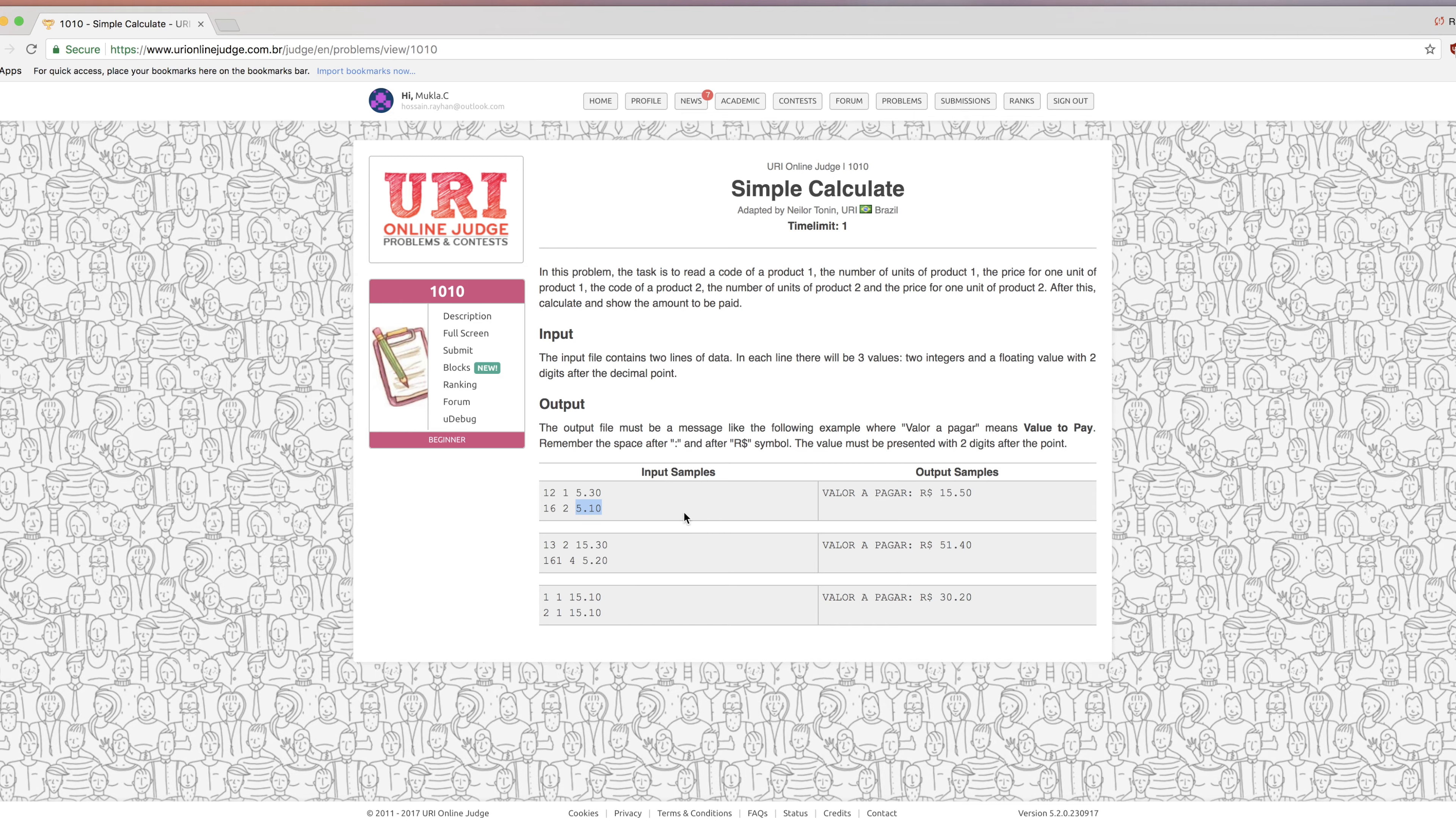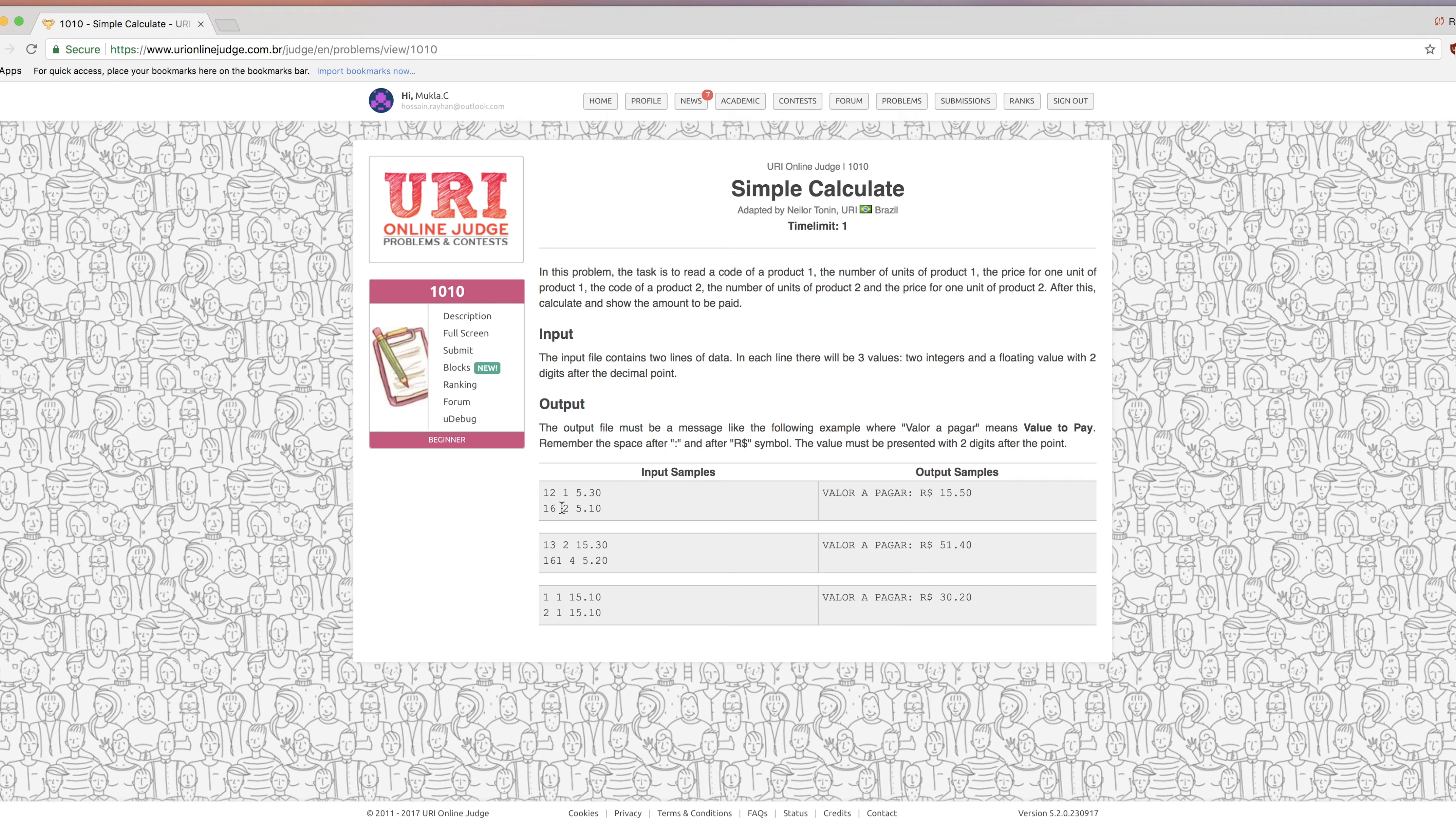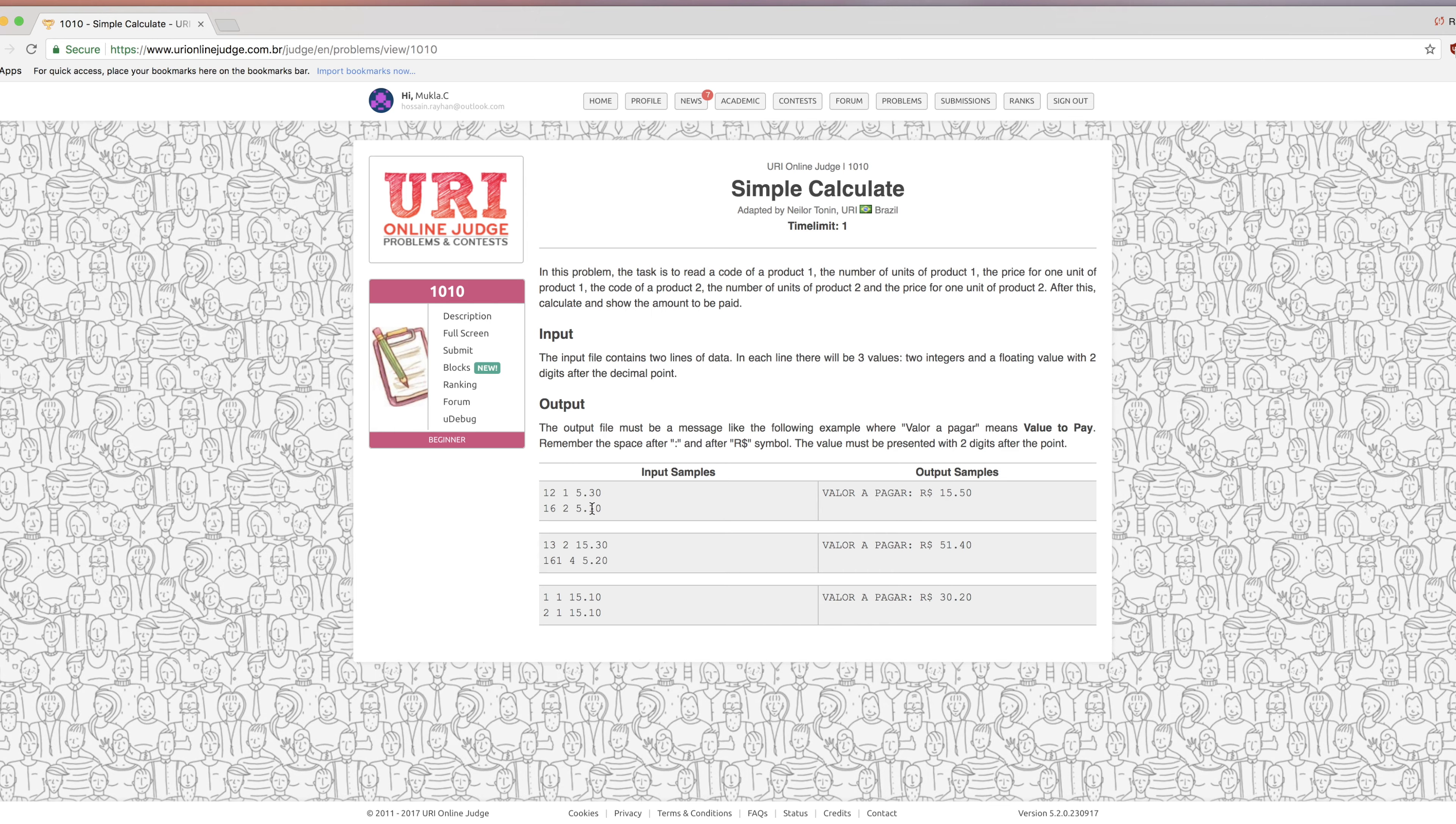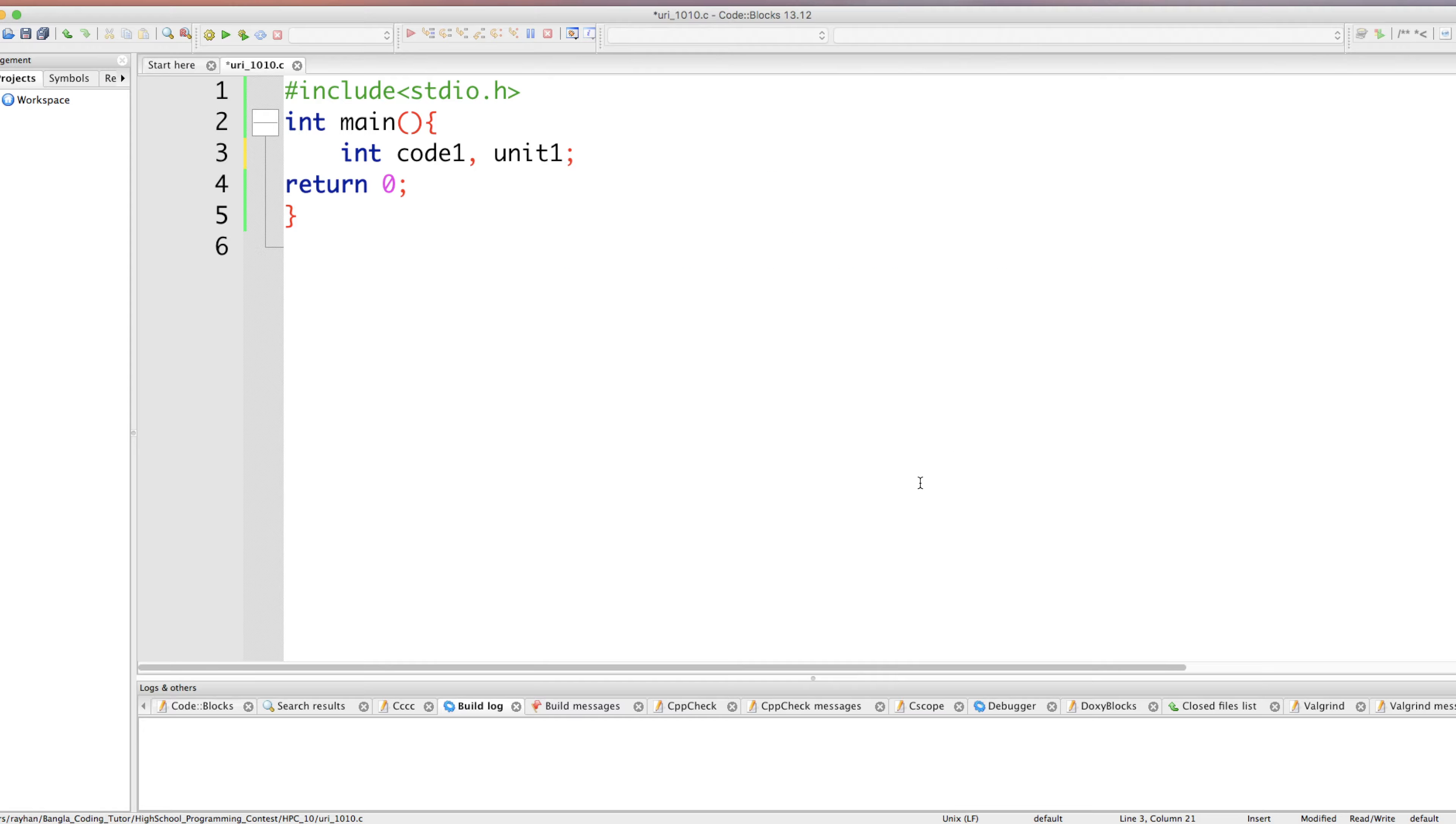So we do some mathematical tricks. For product one, how much did we purchase total? Product one one into five point three zero. Second line product two purchased how much? Two units at five point one zero. So two into five point one zero. Then add the total price of product two and the total price of product one, the total value we get. Now hopefully everyone understands. Let's go to the code to solve it.